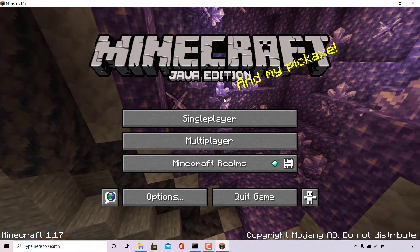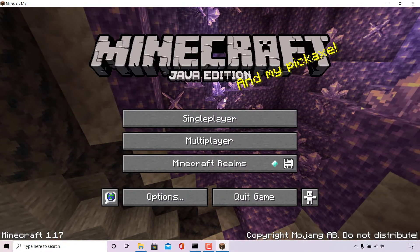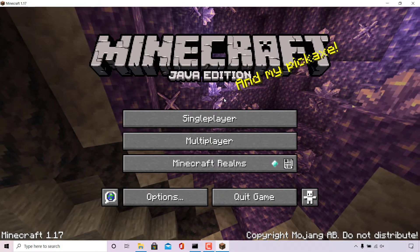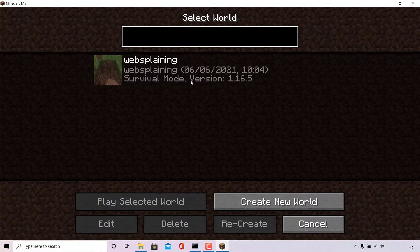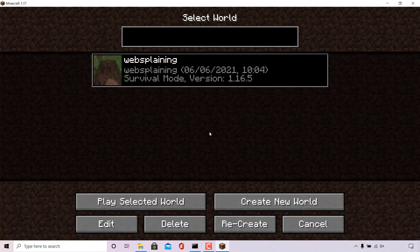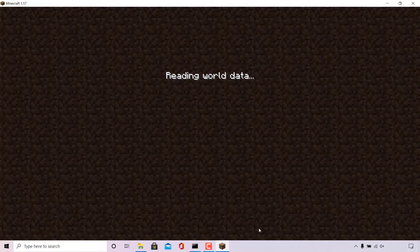The first thing you need to do is open up your Minecraft launcher. Once done, left click on single player. You'll now be in the world select screen where you'll see a list of all your single player worlds. I only have one single player world here. To find the level seed for this world, simply left click on it to select it, navigate to where it says recreate, and left click on it.